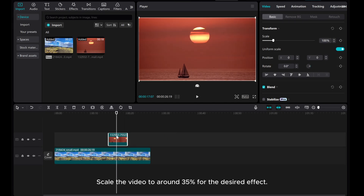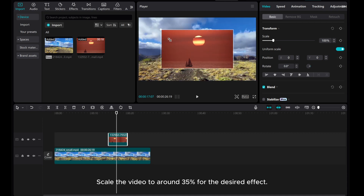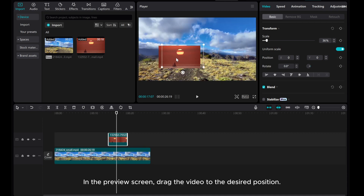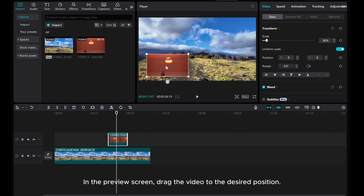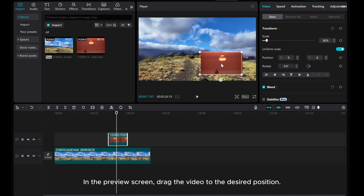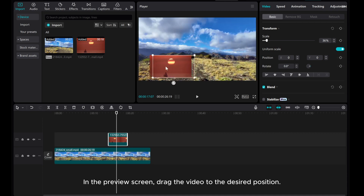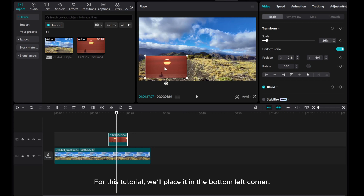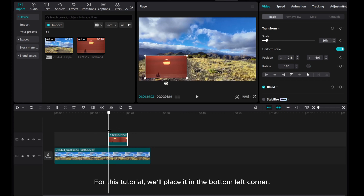Scale the video to around 35% for the desired effect. In the preview screen, drag the video to the desired position. For this tutorial, we'll place it in the bottom left corner.